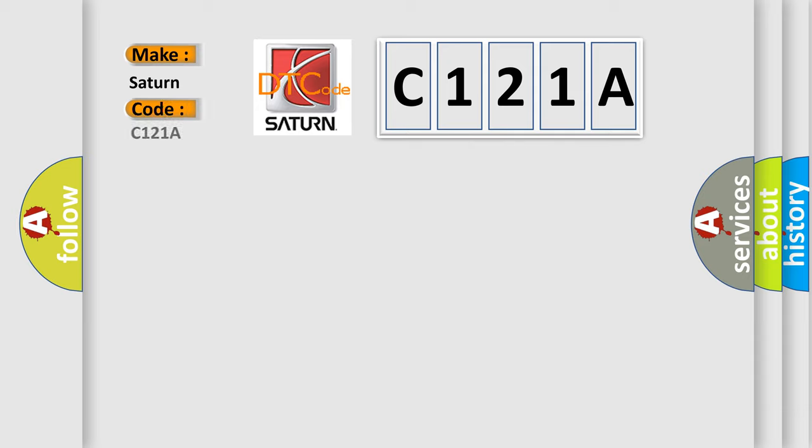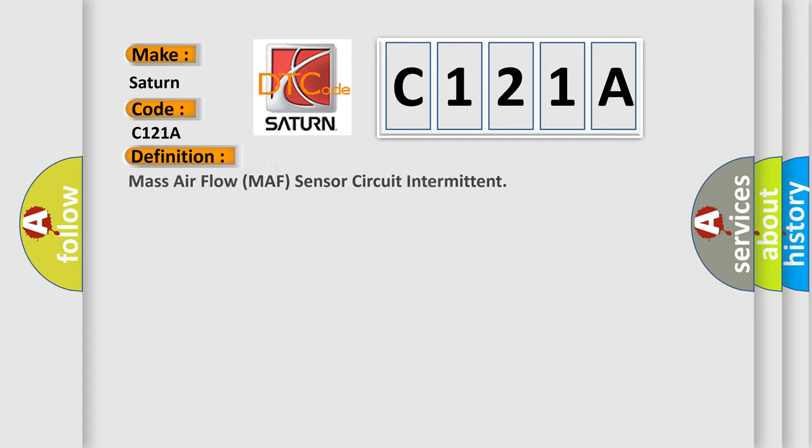The basic definition is Mass Airflow MAF Sensor Circuit Intermittent. And now this is a short description of this DTC code.